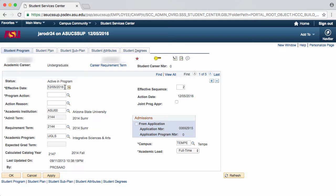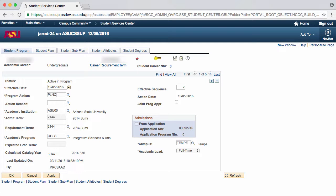Next is the Program Action field. Since we are changing a student's subplan, the Program Action field will be Plan Change, or PLNC.